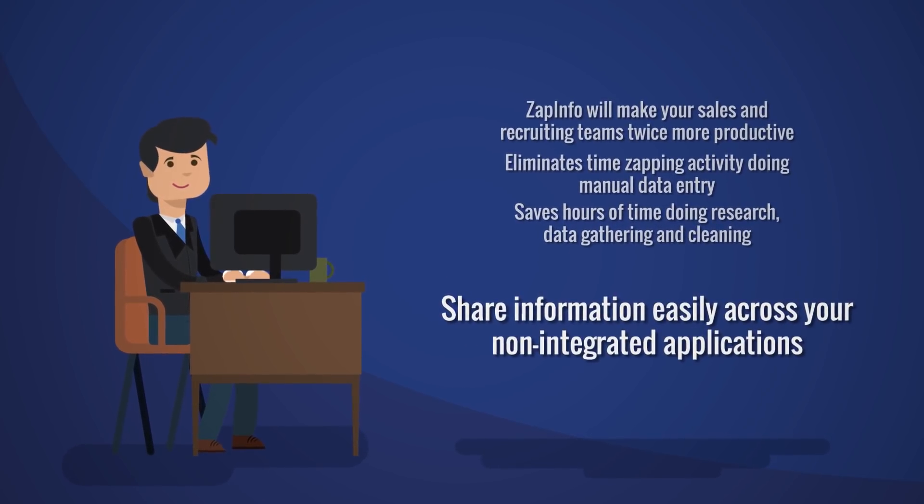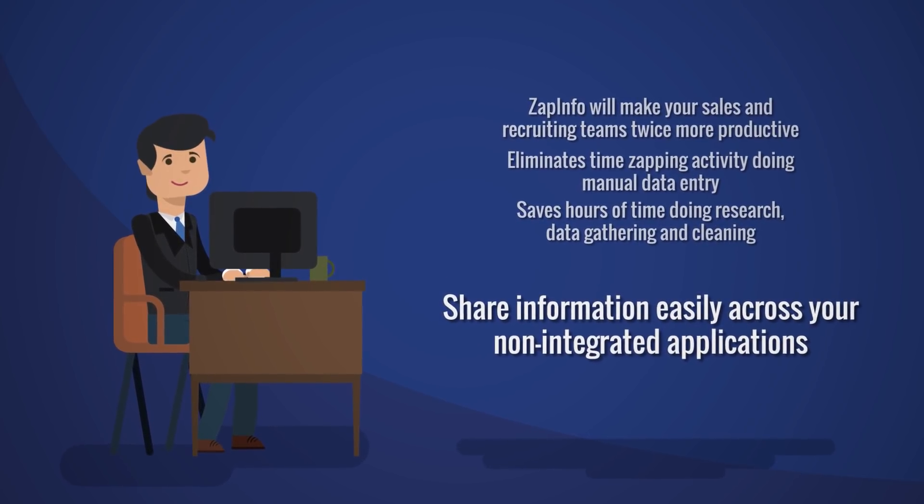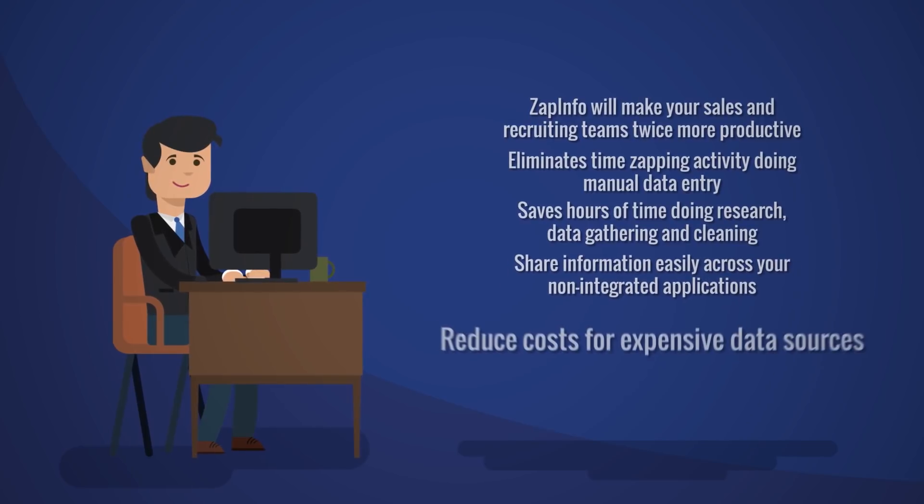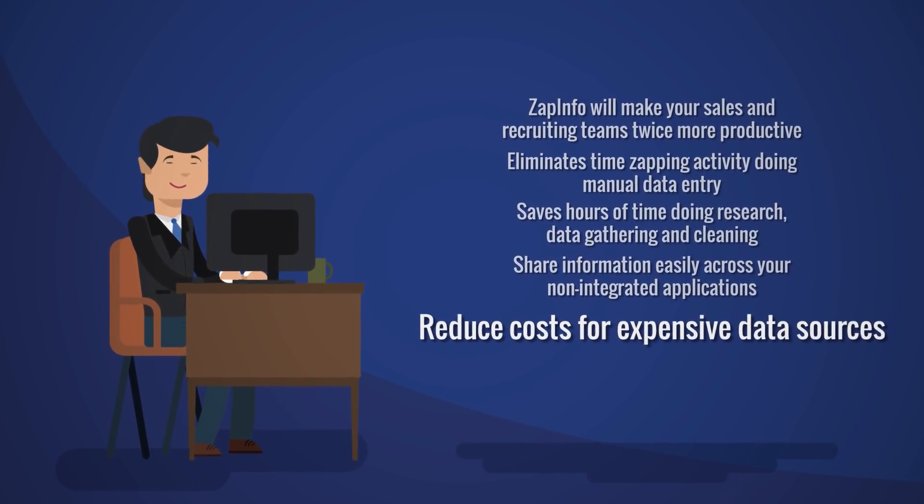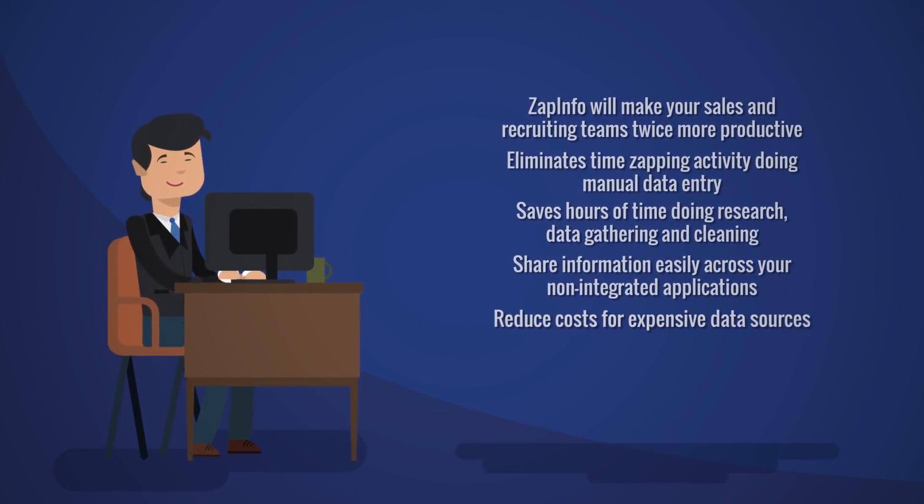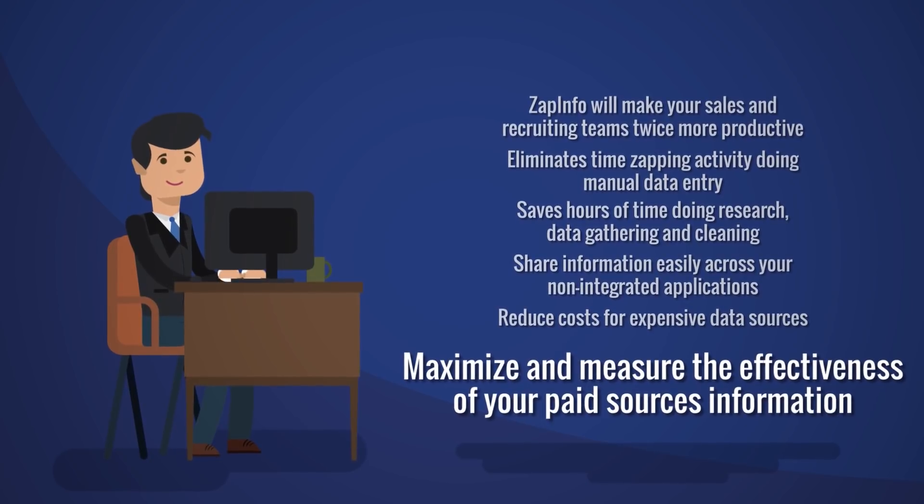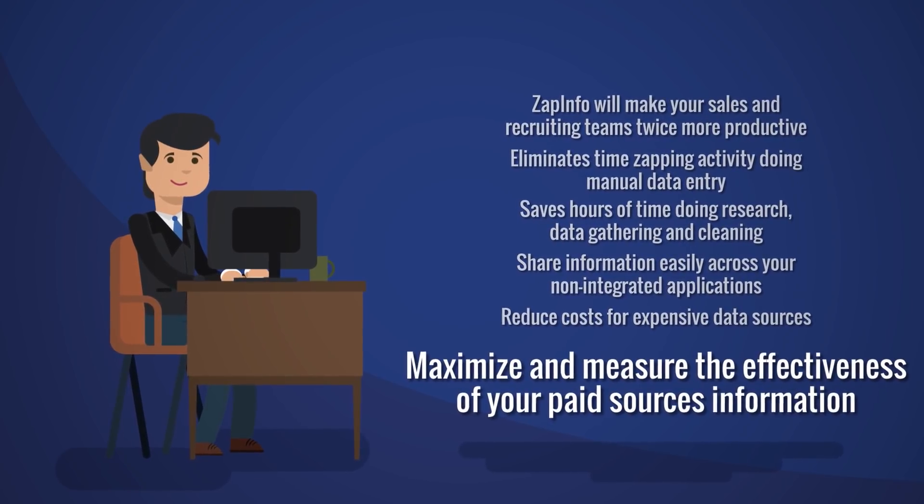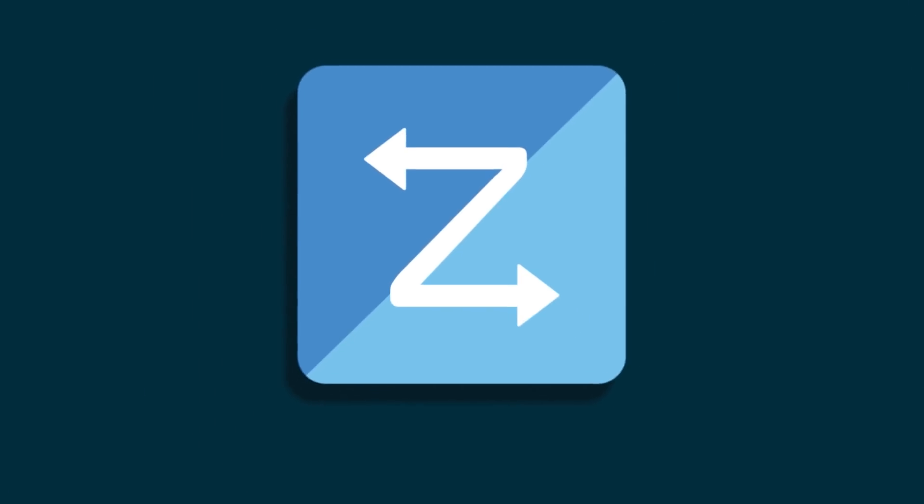It helps you share information easily across your non-integrated applications, reduce costs for expensive data sources, and maximize and measure the effectiveness of your paid sources of information.